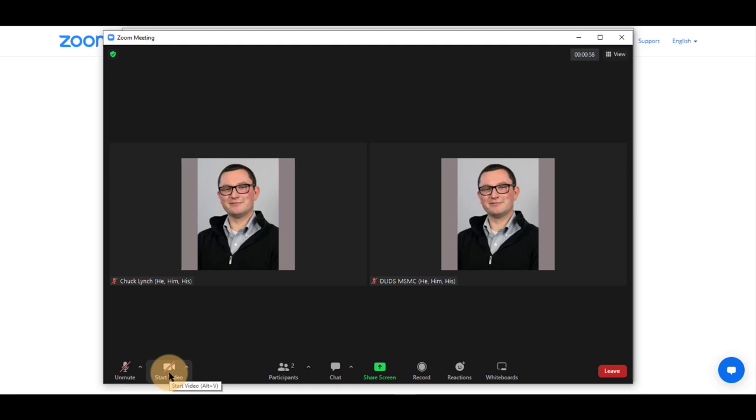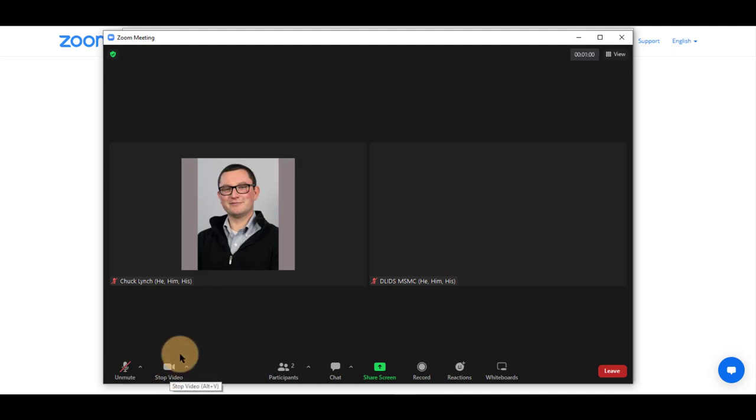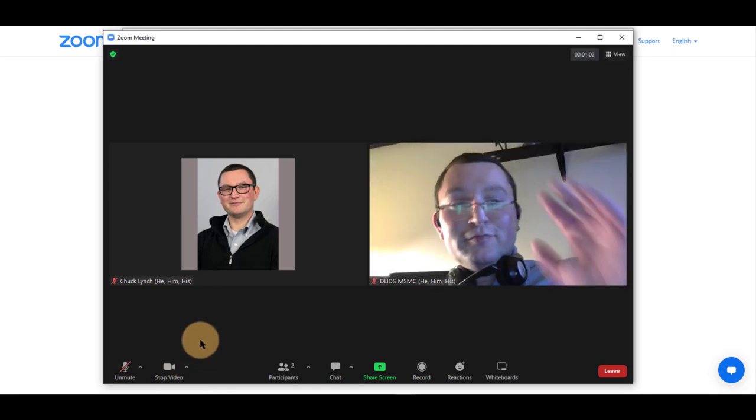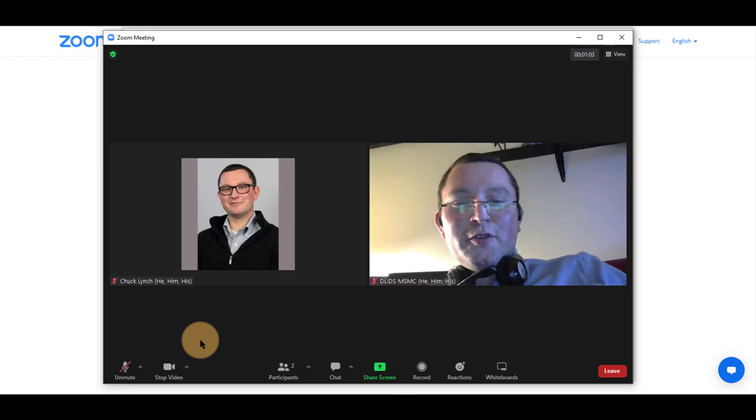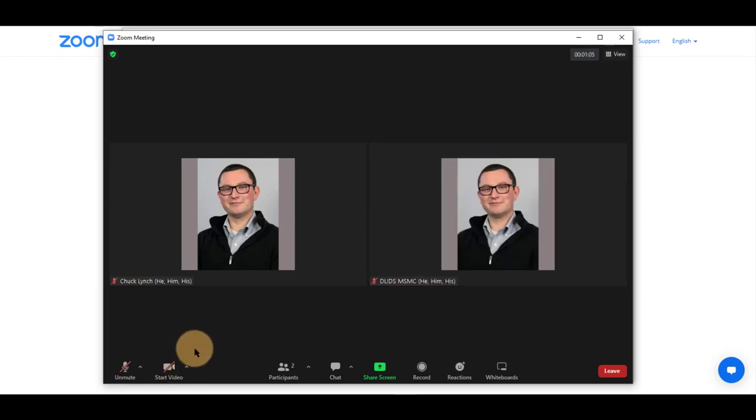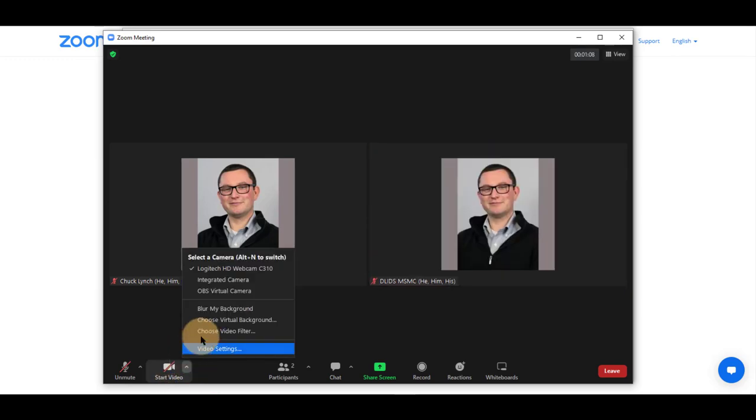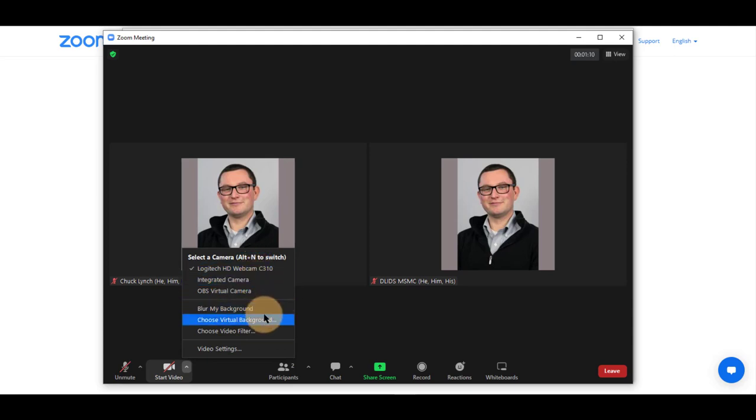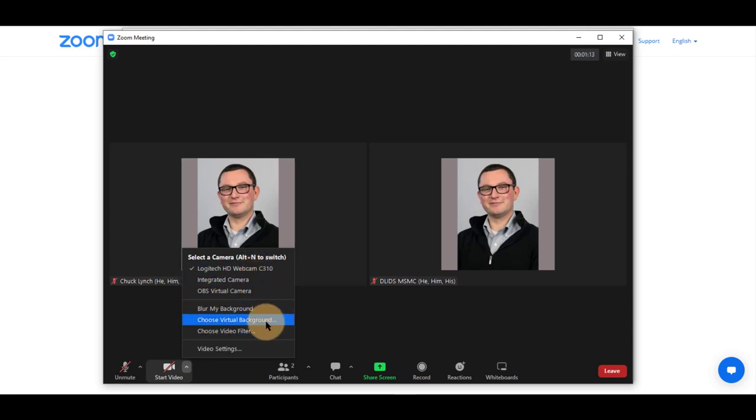You can click on Start Video to start your video and share your video with the class, and click on it again to hide your video. You can use the up arrow to select a different camera if you have one installed, blur your background, choose a virtual background, or filter.